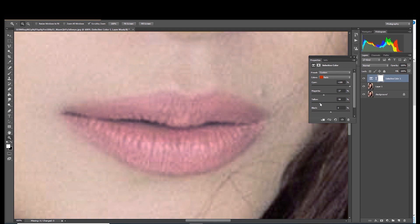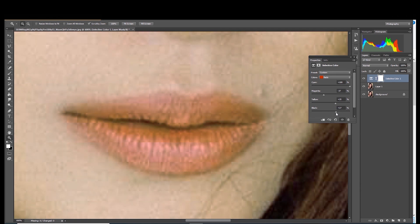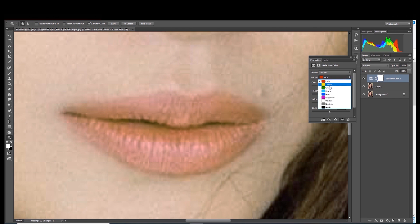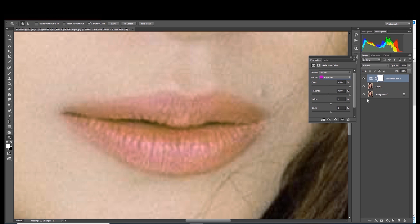I prefer using Selective Color because I can really change the color and even separate colors if I want. Here you can play around with the percentage of its colors — cyan, magenta, yellow, and black. You can even customize according to your taste and choice. I'll be doing the makeup removal and I want to lighten the color of the lips to reduce the red.